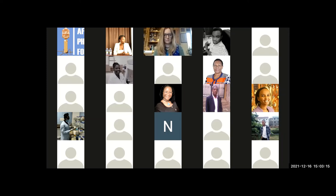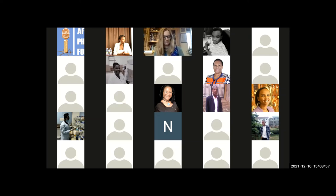Speaking on behalf of upcoming scientists and PhD students: this is a good platform to learn and improve. Regarding collaborations, young scientists who have gone abroad — such as to China to study phage biology — need to stay in contact with scientists back in Africa. Young scientists can bring good collaborations from various places they study, including China, Japan, or the UK.